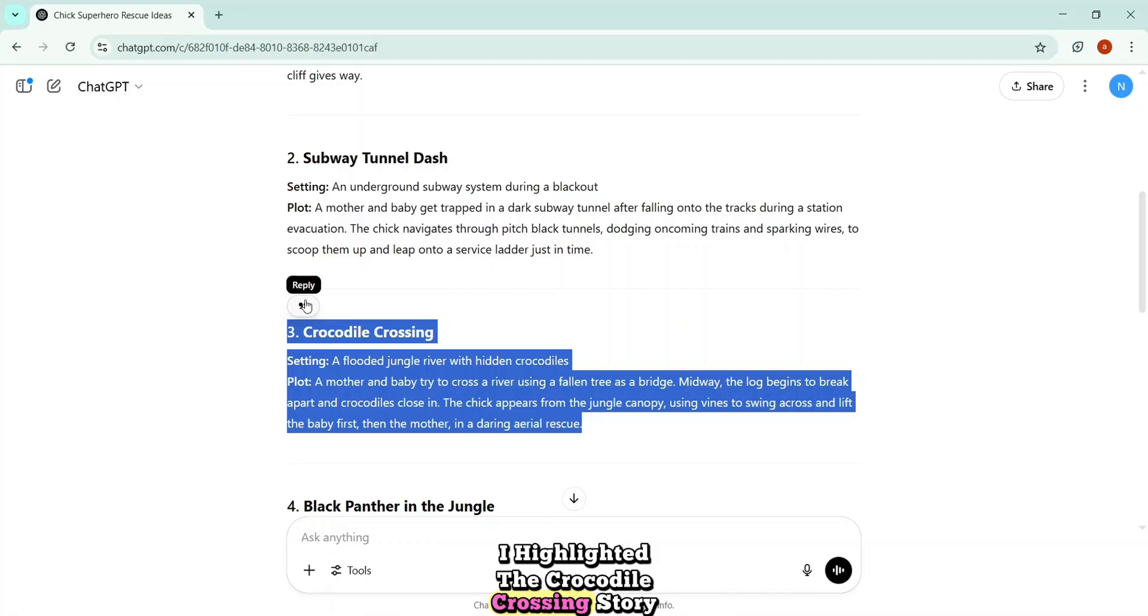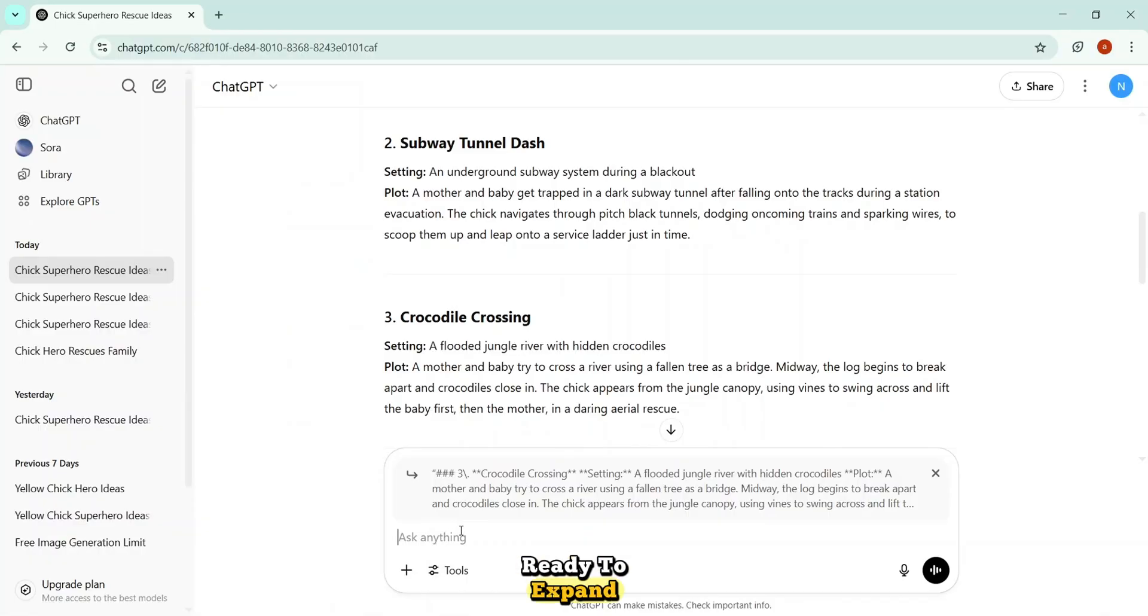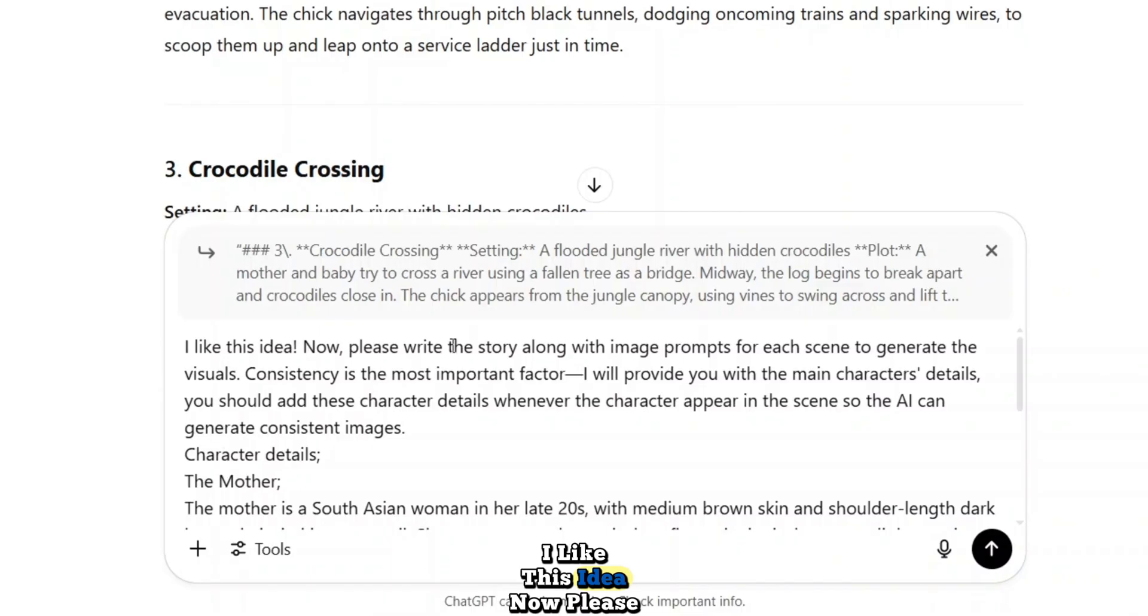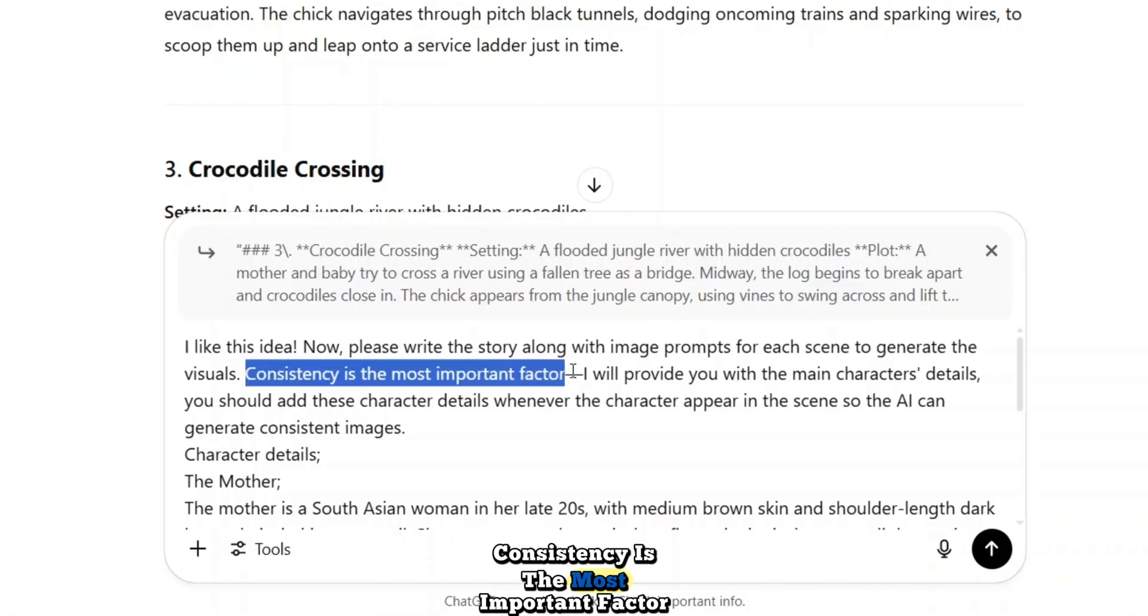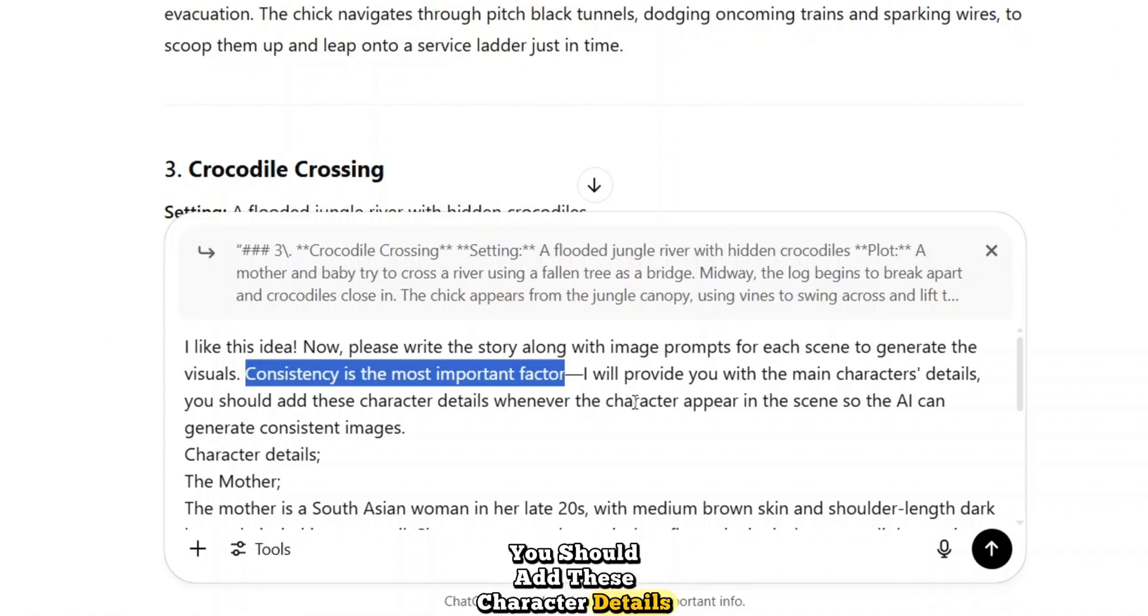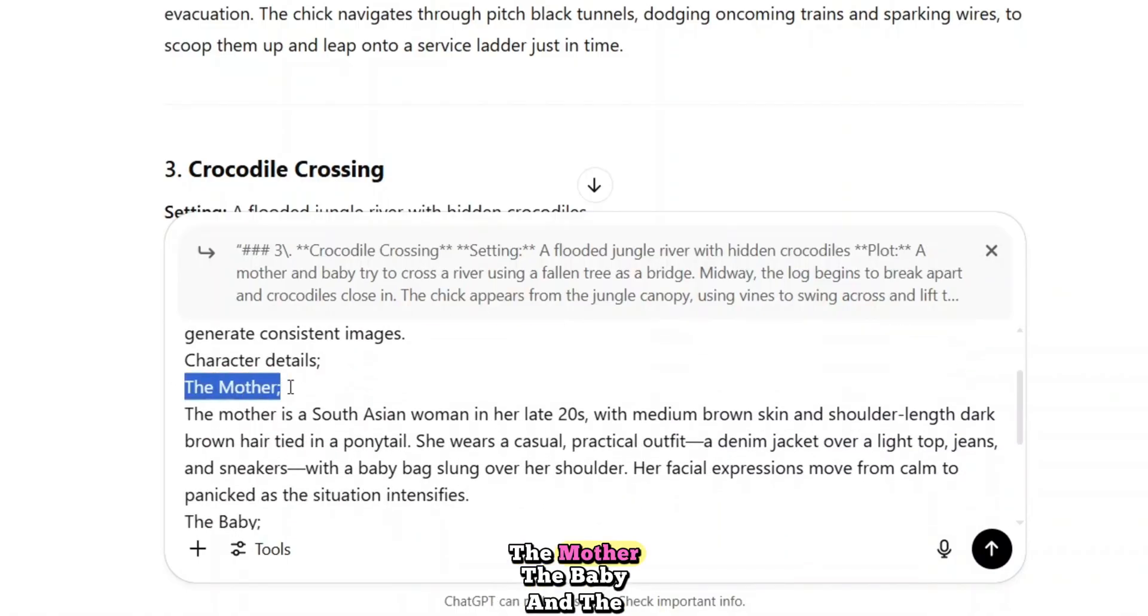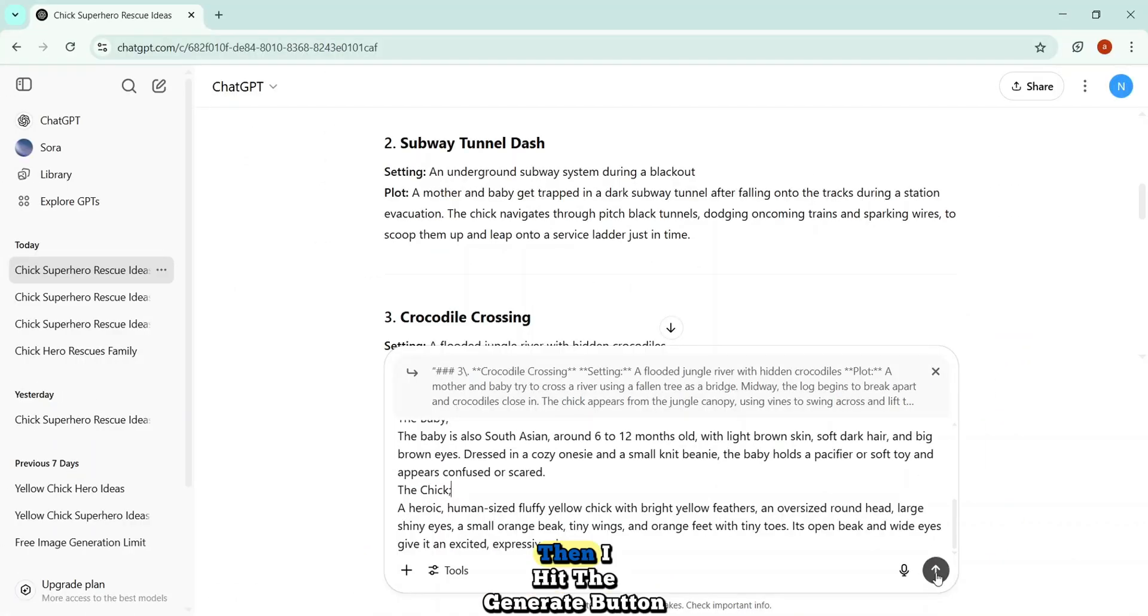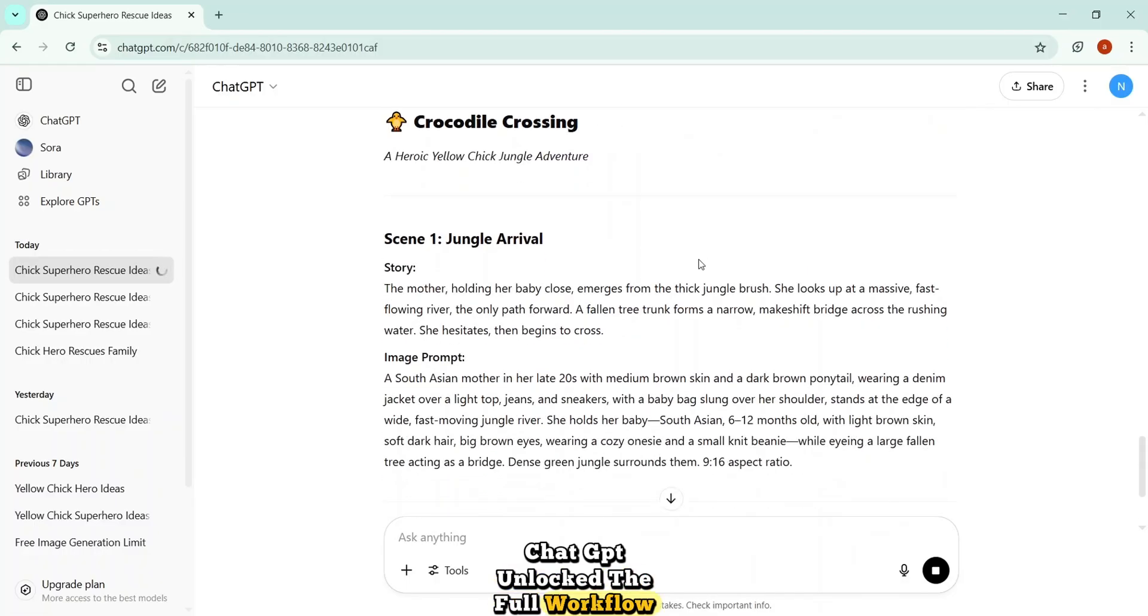I highlighted the crocodile crossing story idea and clicked the reply button. That instantly brought the idea into the chat box, ready to expand. Then I gave ChatGPT a powerful follow-up command. I like this idea. Now please write the story along with image prompts for each scene to generate the visuals. Consistency is the most important factor. I will provide you with the main character details. You should add these character details whenever the character appear in the scene so the AI can generate consistent images.